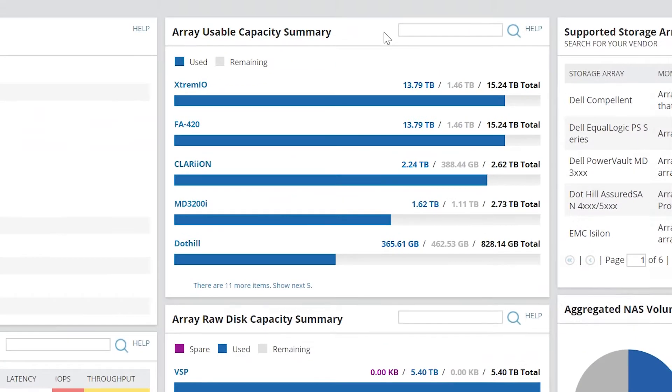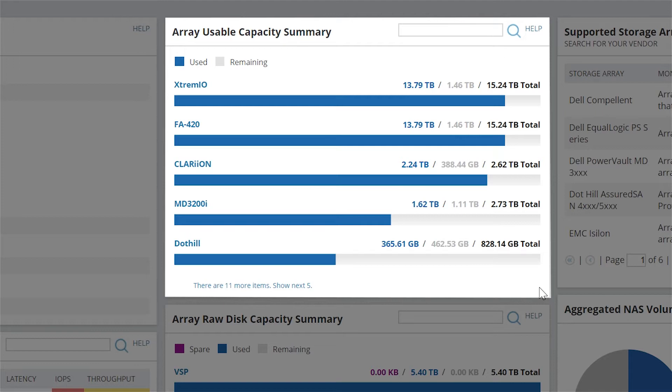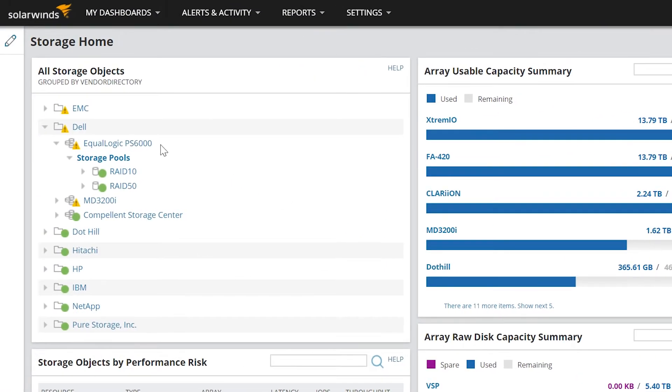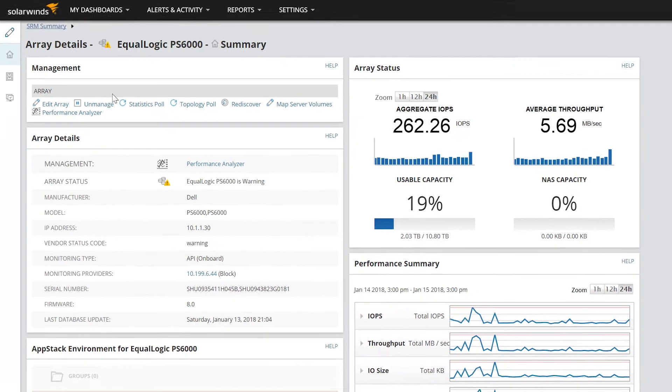Usable Capacity Summary shows expandable fill charts for all arrays and clusters monitored by SRM. These indicate how much of the total usable capacity is currently in use and how much remains. Click on an array or cluster to open the details page.